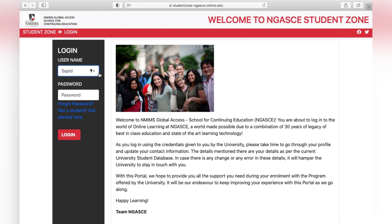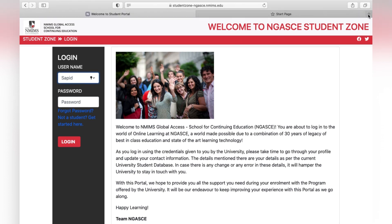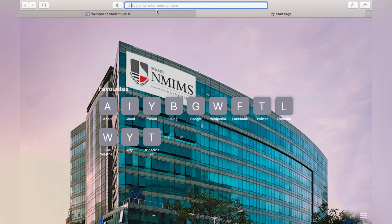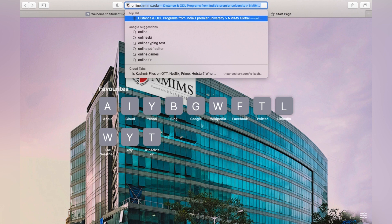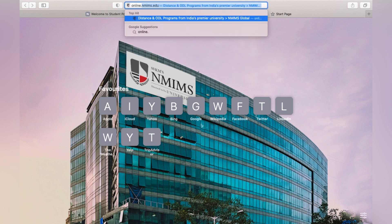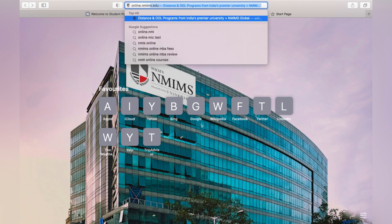On the student zone page, you have to enter your SAP ID or student ID and the password received from your university over email. There's another way as well — you can type online.nmims.edu, which is the official website for the distance programs.